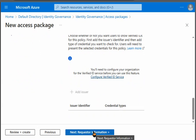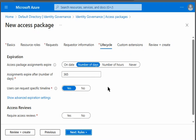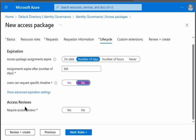We will go for request information, and there is no question. Number of days are 365 days for expiration. User can request a specific timeline - no. Access review is not required.